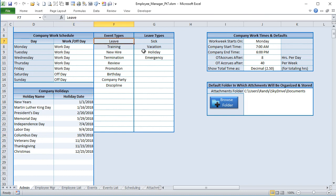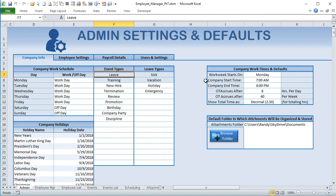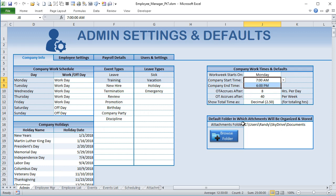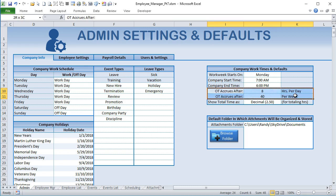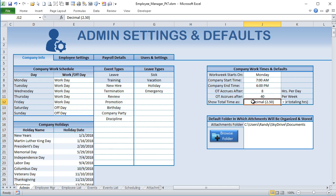We have event types and leave types, now organized. I've set the workweek to start on Monday, and we have company start time and end time - not used yet but helpful for scheduling later. Overtime accrues at eight hours per day - you can set that - and also a number of hours per week. This will automatically flag when employees work over these limits, setting those times to overtime.